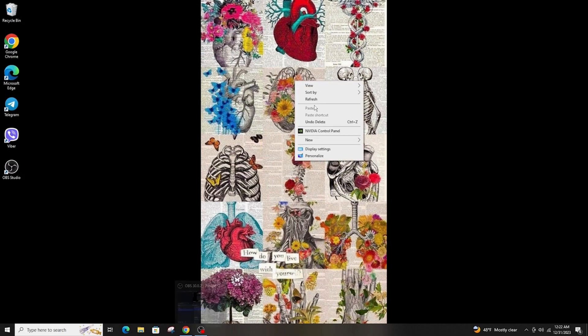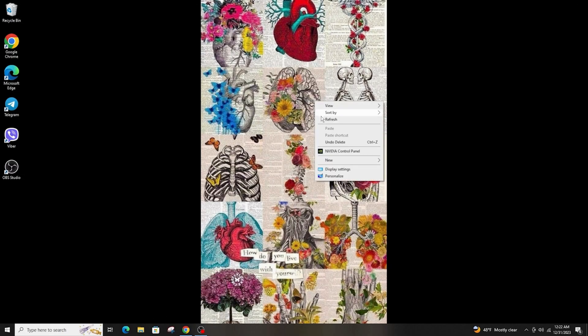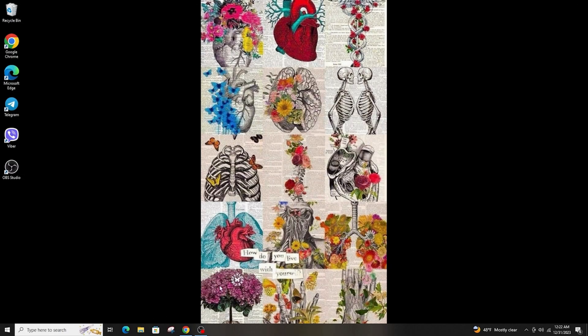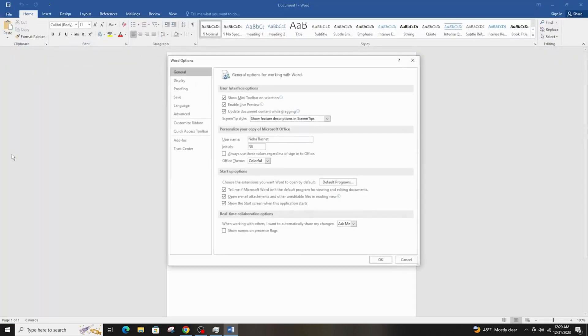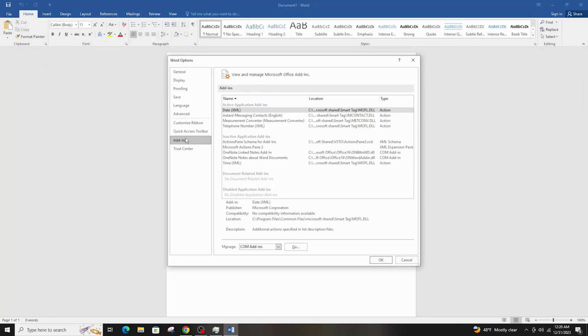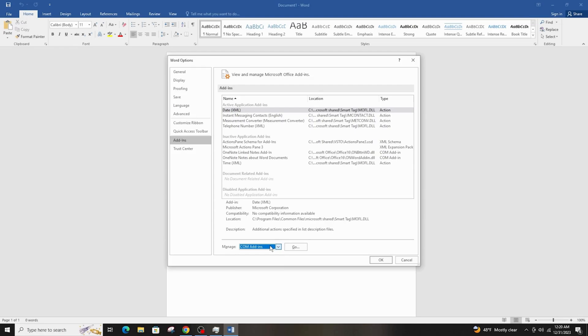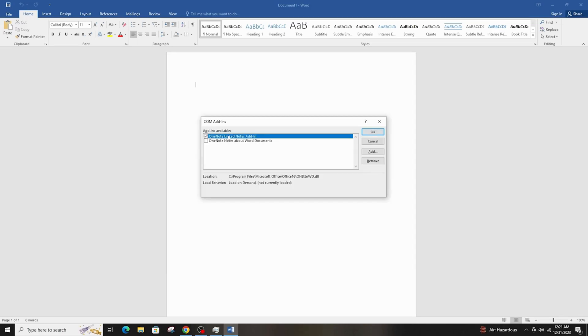Another solution to this problem is that you can remove your add-ins by clicking on File and then go to Options and click on Add-ins. Make sure it has COM Add-ins right over here and then click on Go. Make sure that this add-in is the one that's ticked on and then click on Remove.